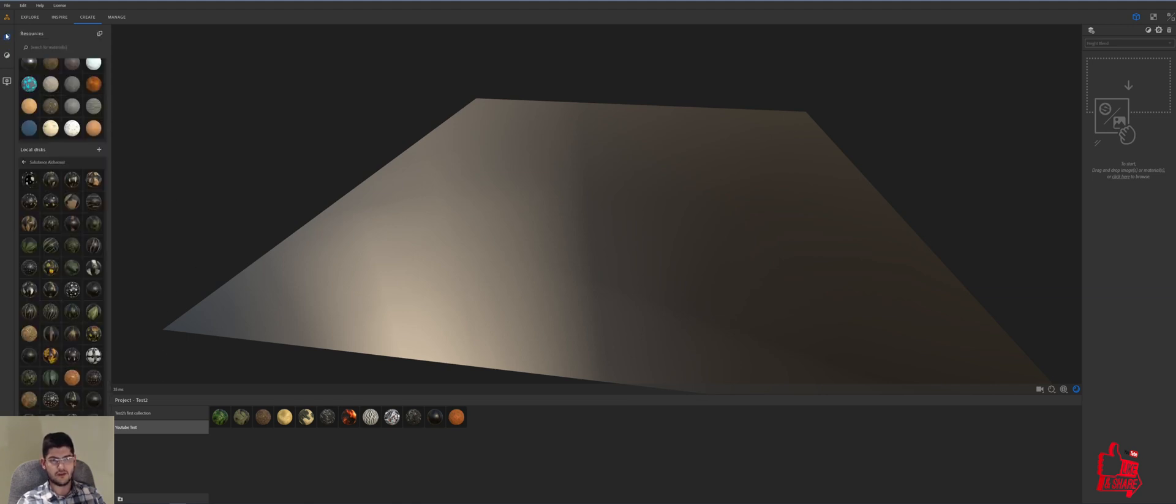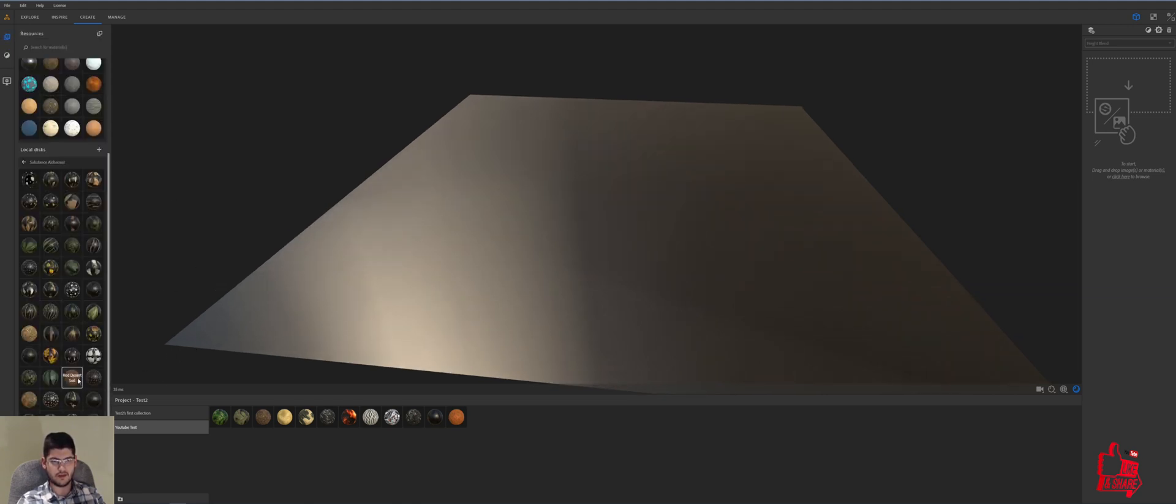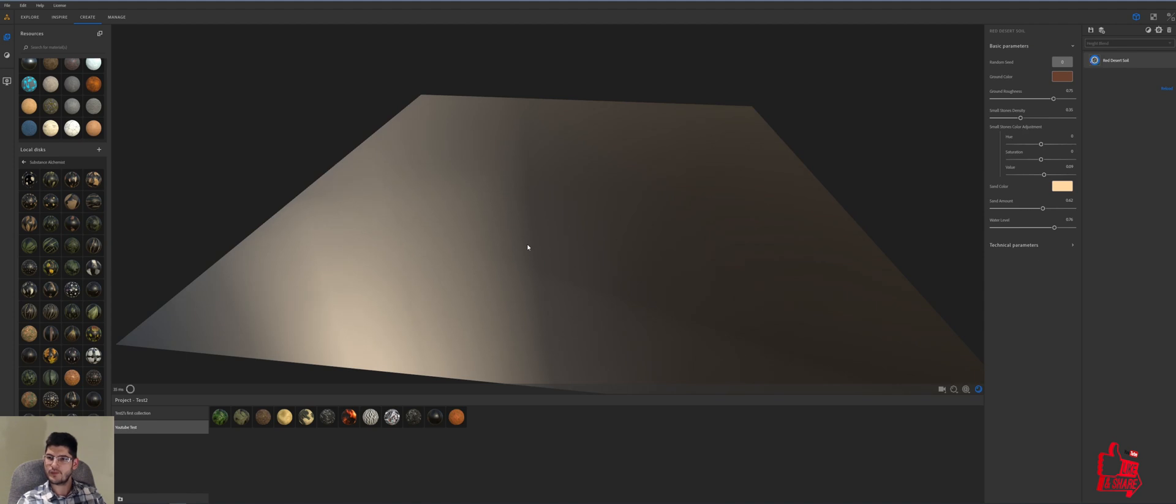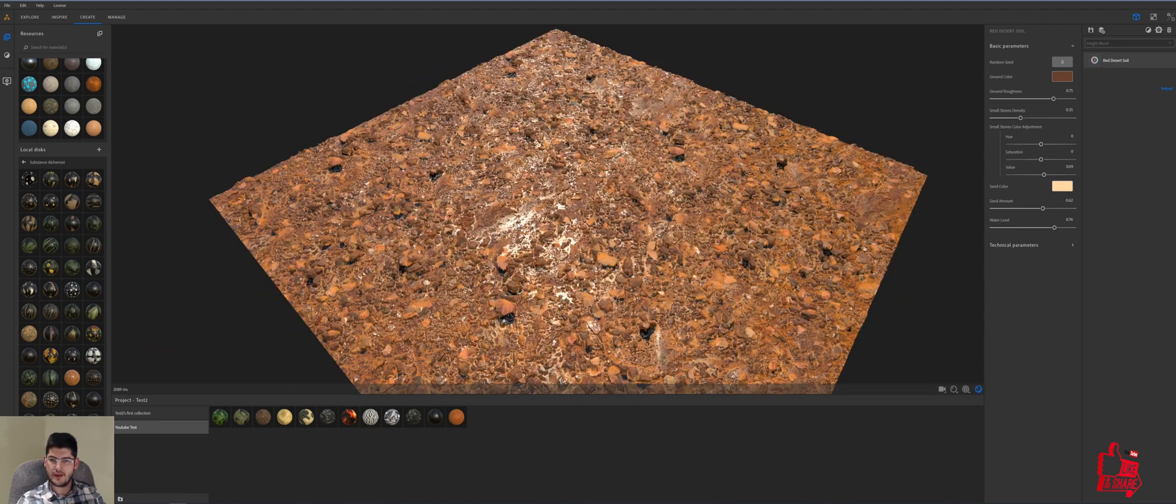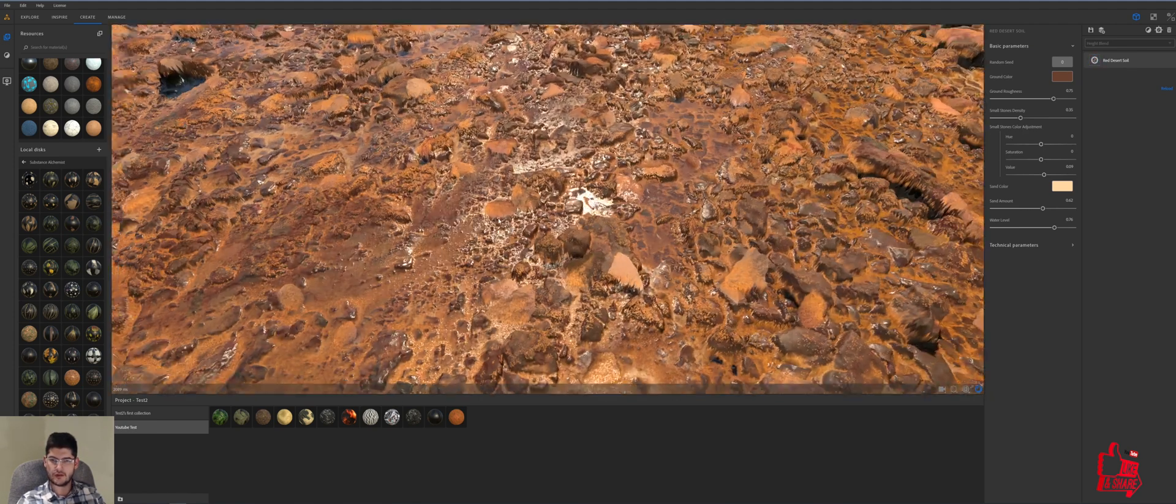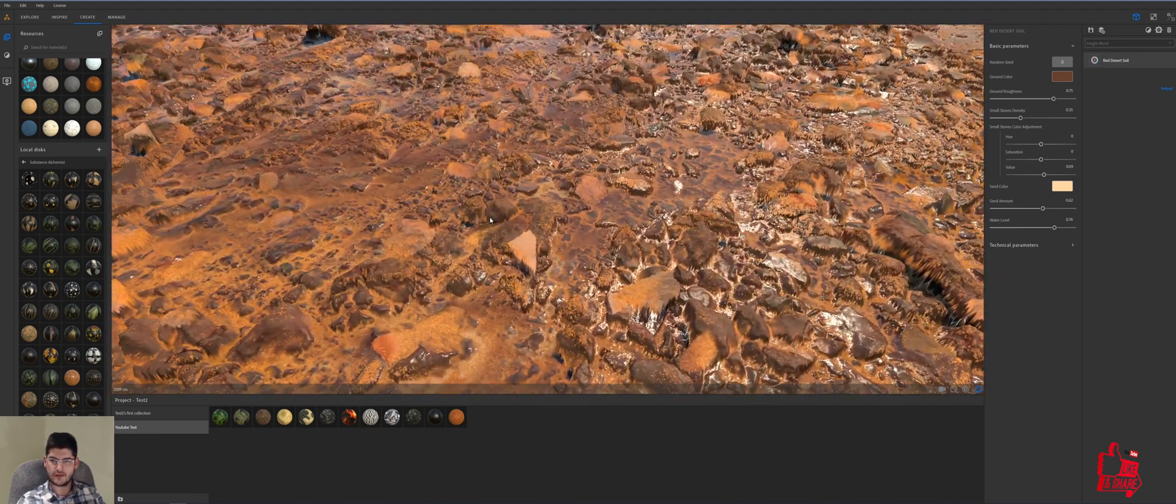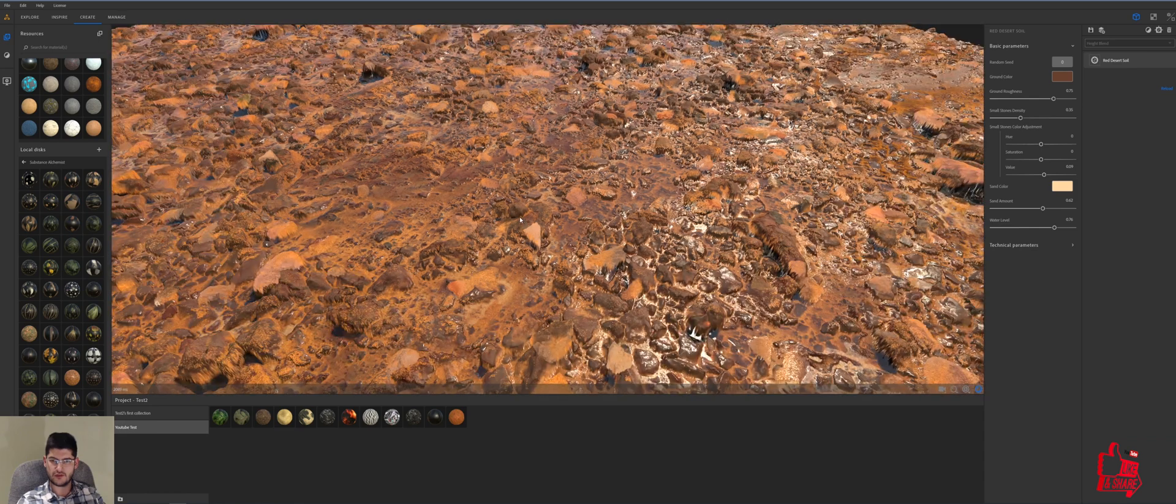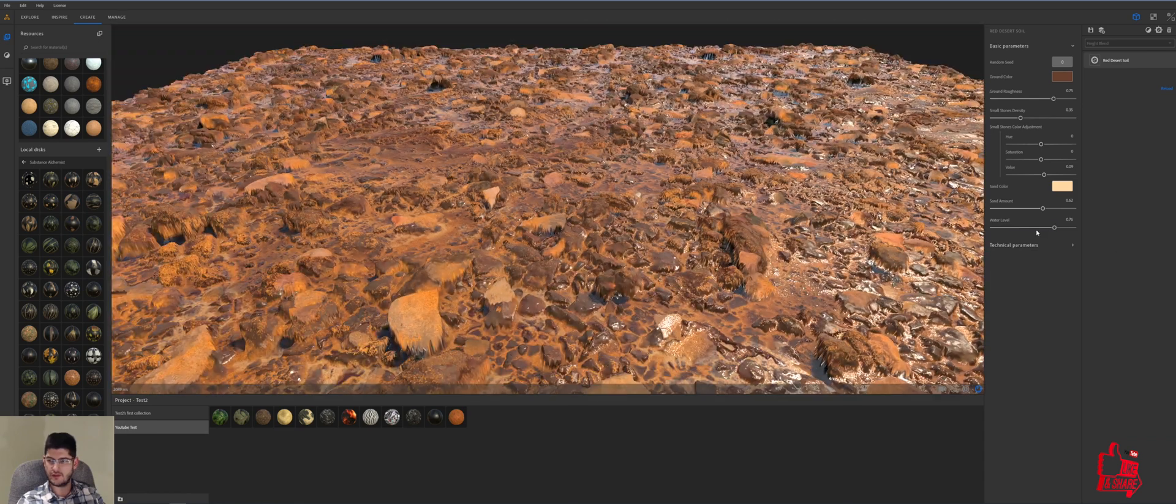So in order to achieve this effect we've luckily got a red desert soil asset from Substance Source which will drag in. This is the material, obviously there's no water on Mars so unfortunately we'll have to dry it as well.